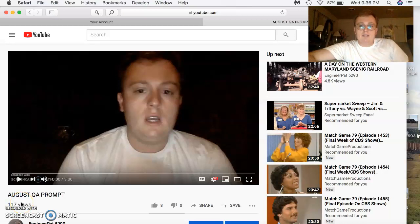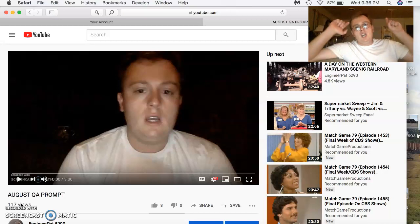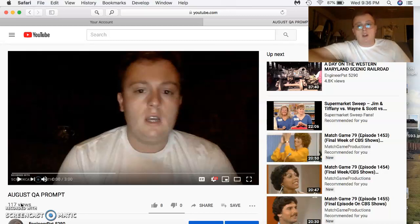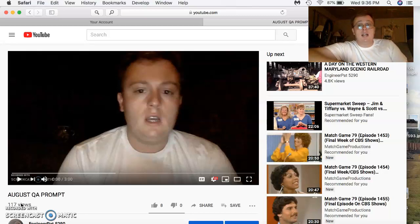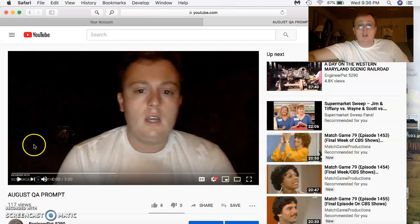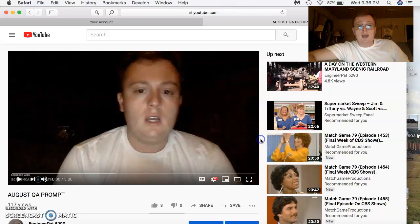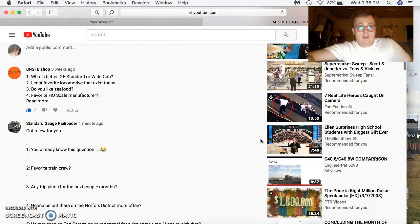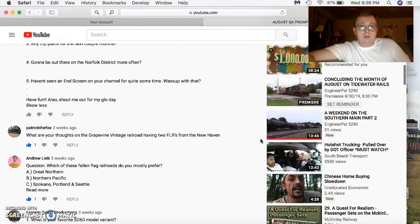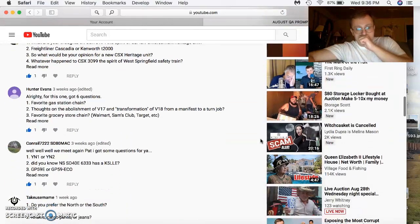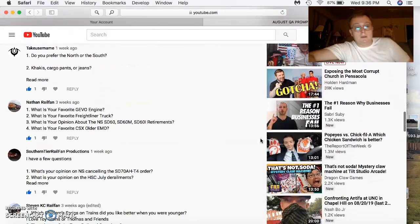What's up YouTube family, this is EngineerPath5290 coming to you with the August Q&A prompt responses. Just want to say I had a lot of good questions for this month and the last several months have been excellent as far as Q&As. I'm going to scroll down from the bottom going from oldest to newest.